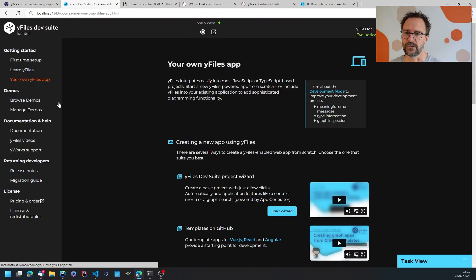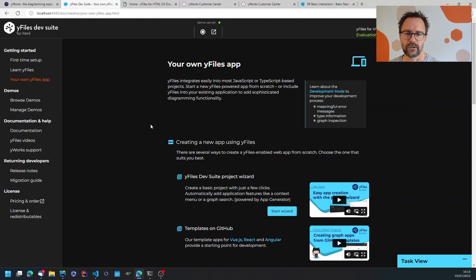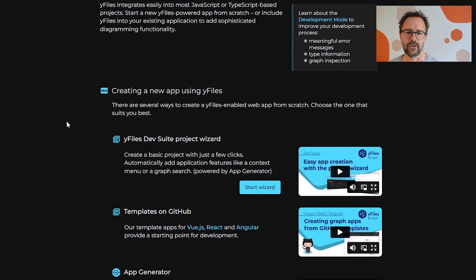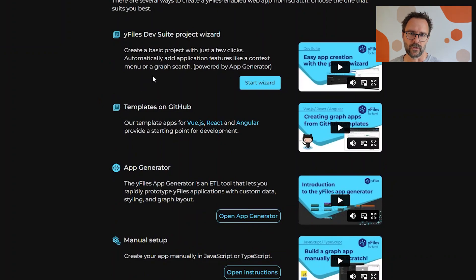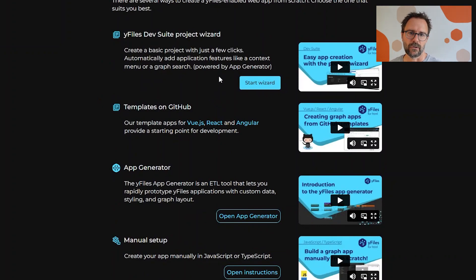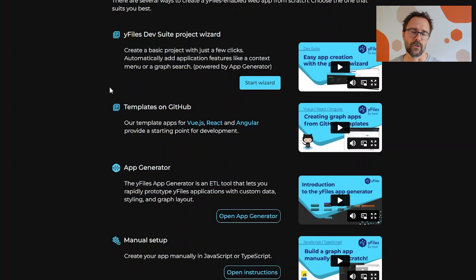This is also possible from within dev suite. There's a couple of ideas how to get you started. You can use a project which uses our app generator. This allows you to create for example a Vue.js or React or Angular based or vanilla JavaScript based application.